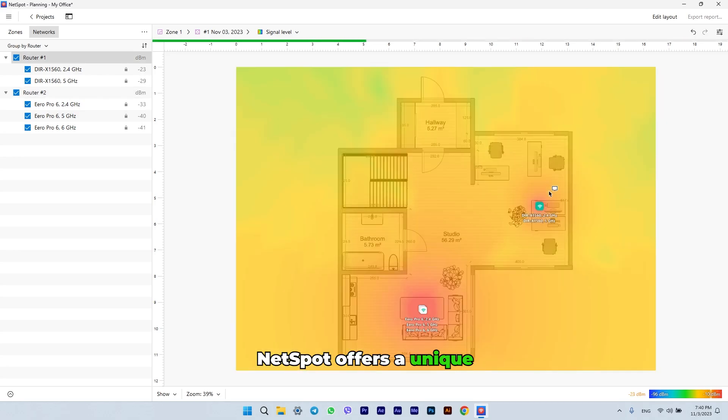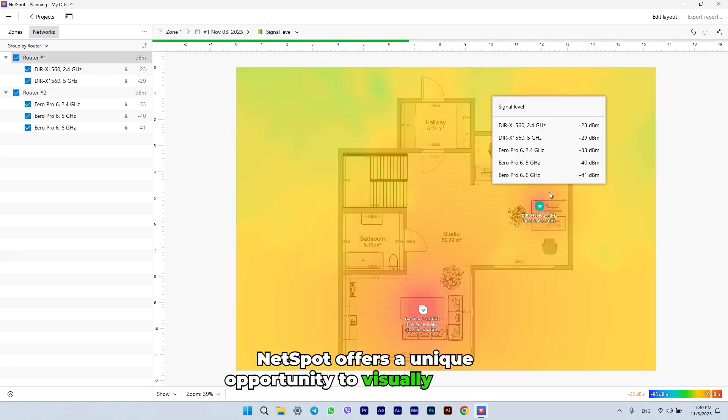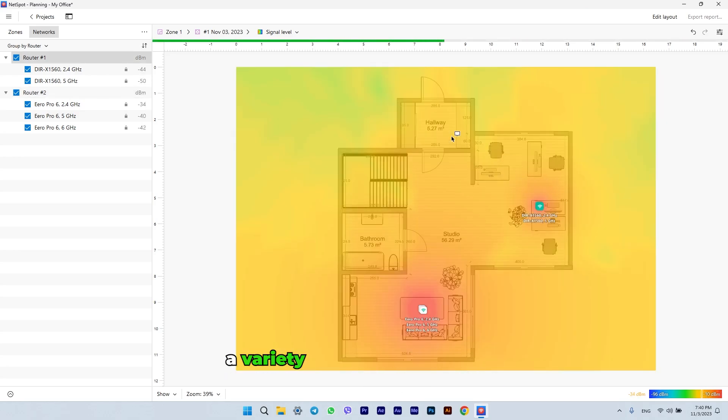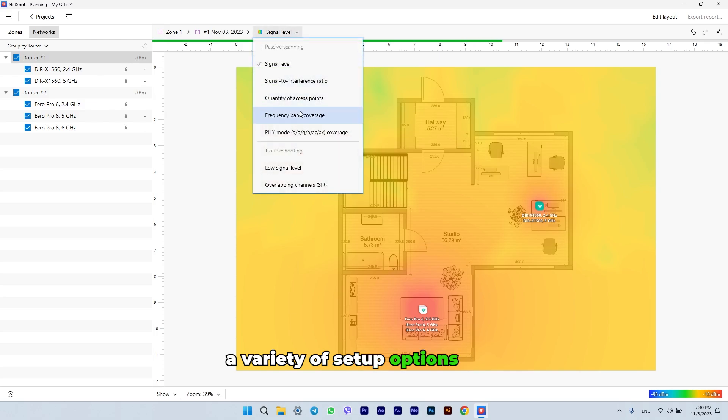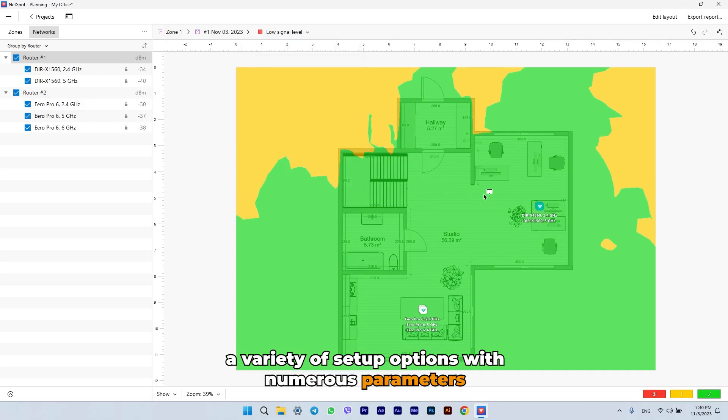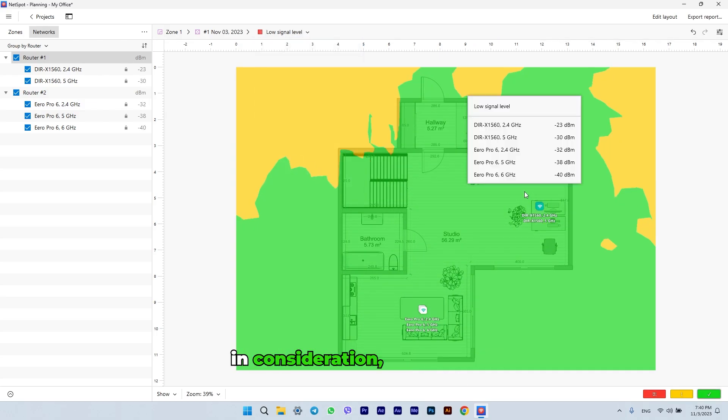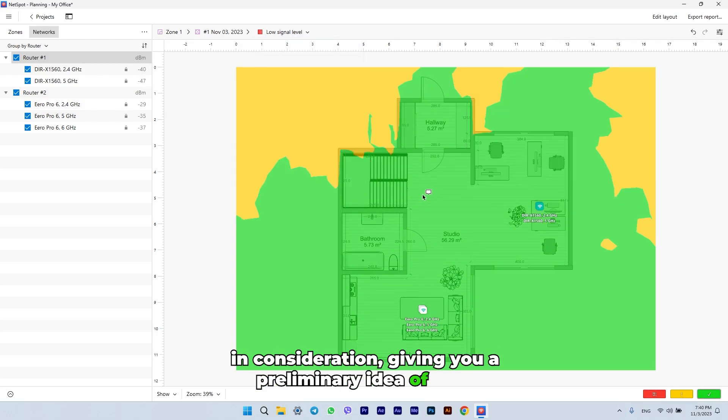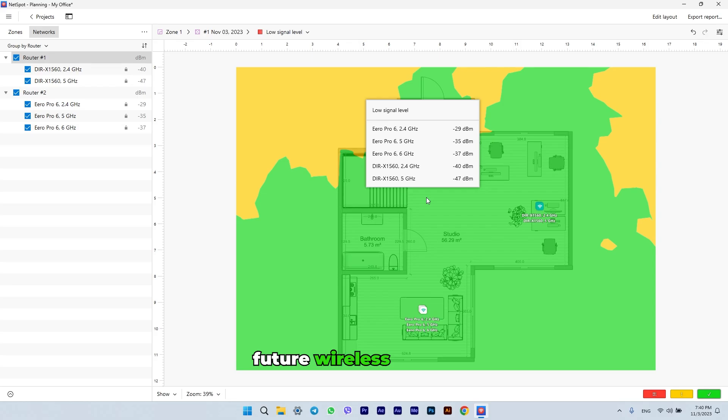NetSpot offers a unique opportunity to visually explore a variety of setup options with numerous parameters in consideration, giving you a preliminary idea of your future wireless network.